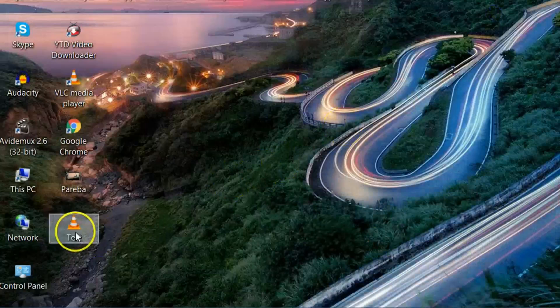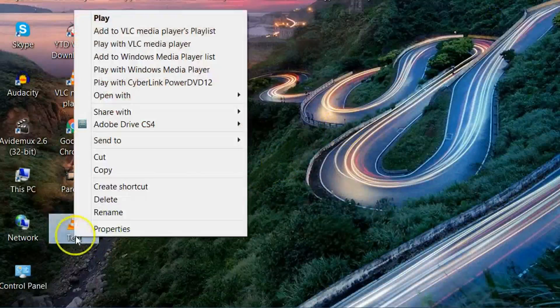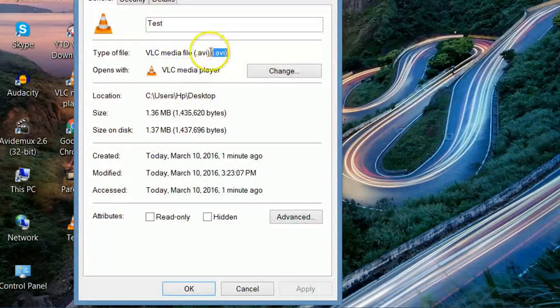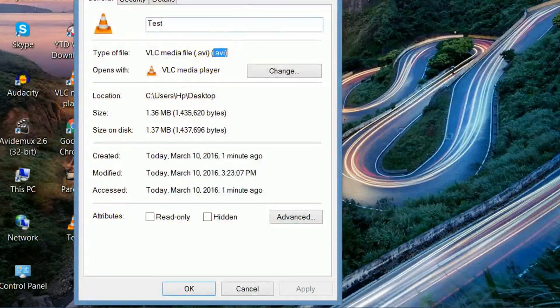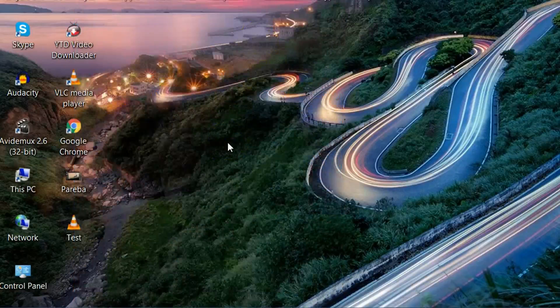You can see it has been saved here. Let's see its property. It has been converted to AVI. I hope you like this easy video and please subscribe my channel to get more easy videos. Thanks for watching.